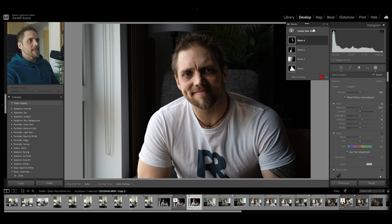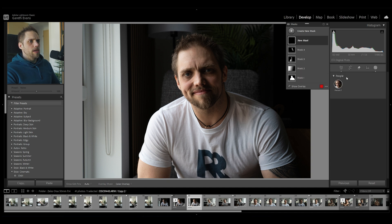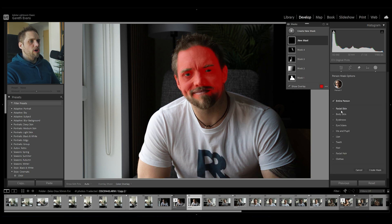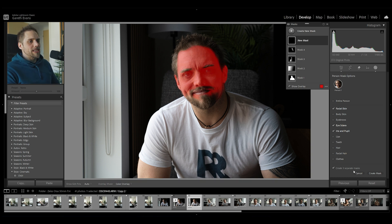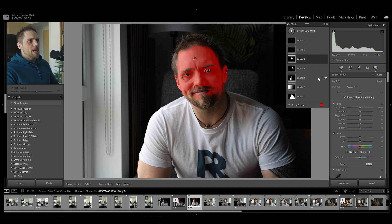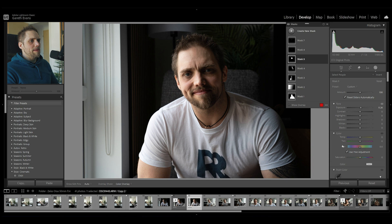That's looking pretty good. Let's create a new mask and come down to select people — this lets me select myself. Now we can select different aspects: I'm going to select my facial skin and also the iris and pupil and the eye sclera. We'll create three separate masks. For the facial skin, I'll just bump the exposure up a tiny bit, because that's going to help brighten our subject.